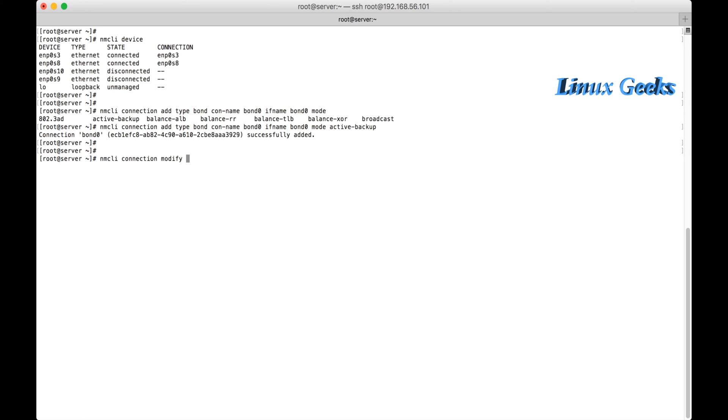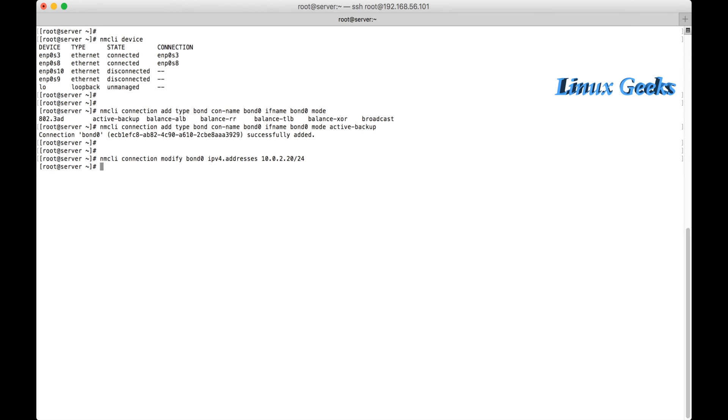Now the active-backup bond was created. So now it's using the DHCP IP, but I want to assign a static IP. So I am going to modify the connection.